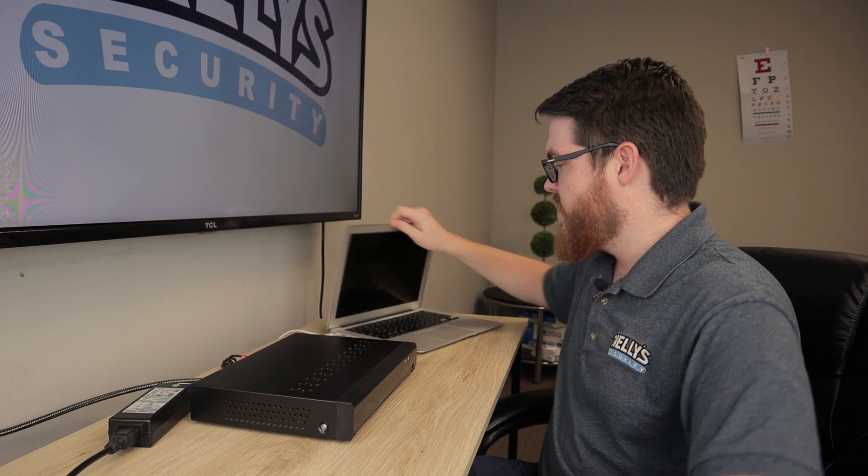Alright, I've got this 4K 4-channel NVR, I've got it connected to the network, I've got some cameras connected to it, so let's go ahead and jump on the computer and set this thing up inside the application.